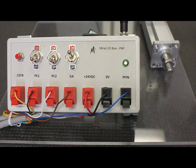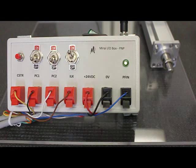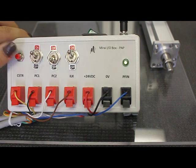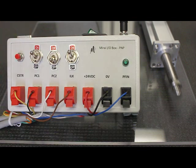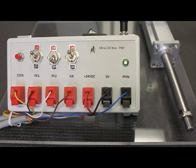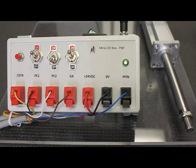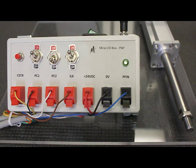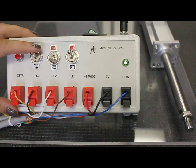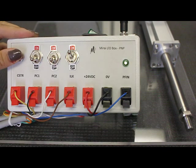To run move 1 simply apply power to PC1 input and send the start pulse. We can see that the actuator makes a move with smooth acceleration and deceleration just like we programmed it to. Also note that the PFIN output comes on to indicate that the position is finished.